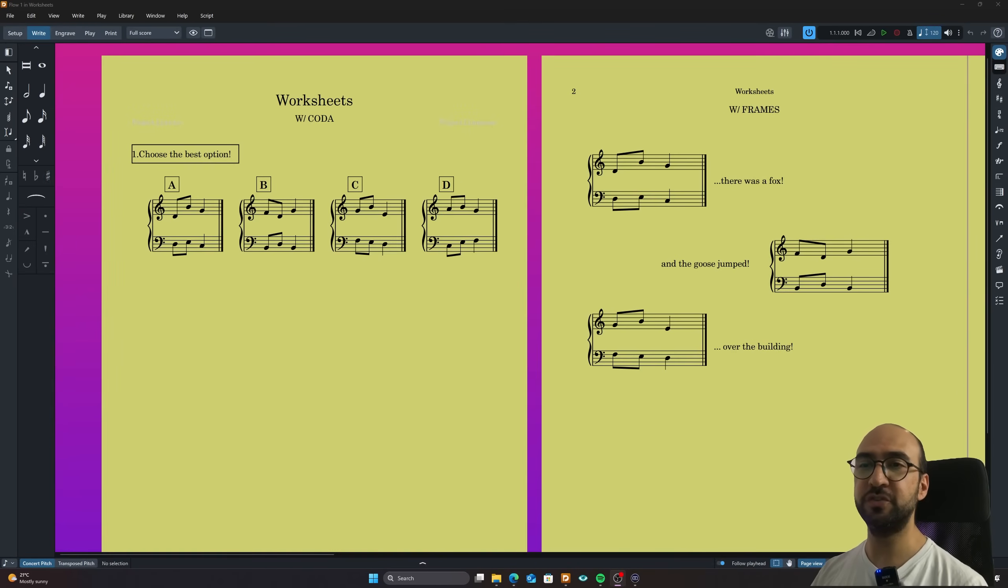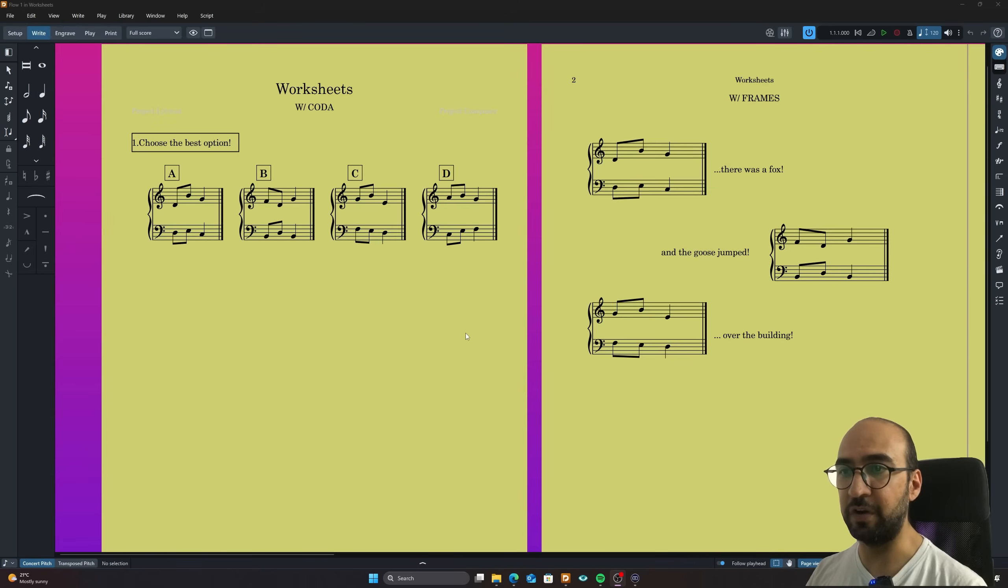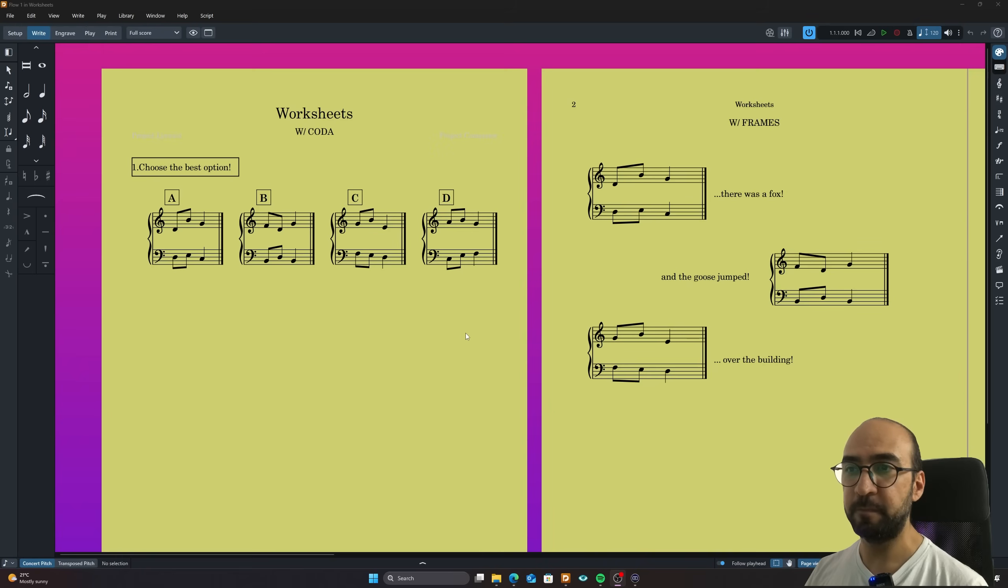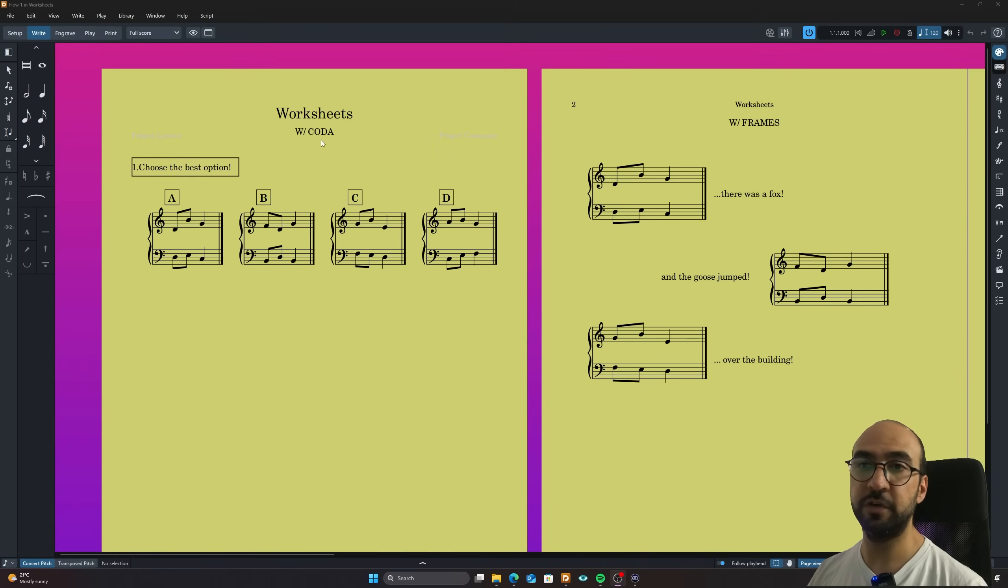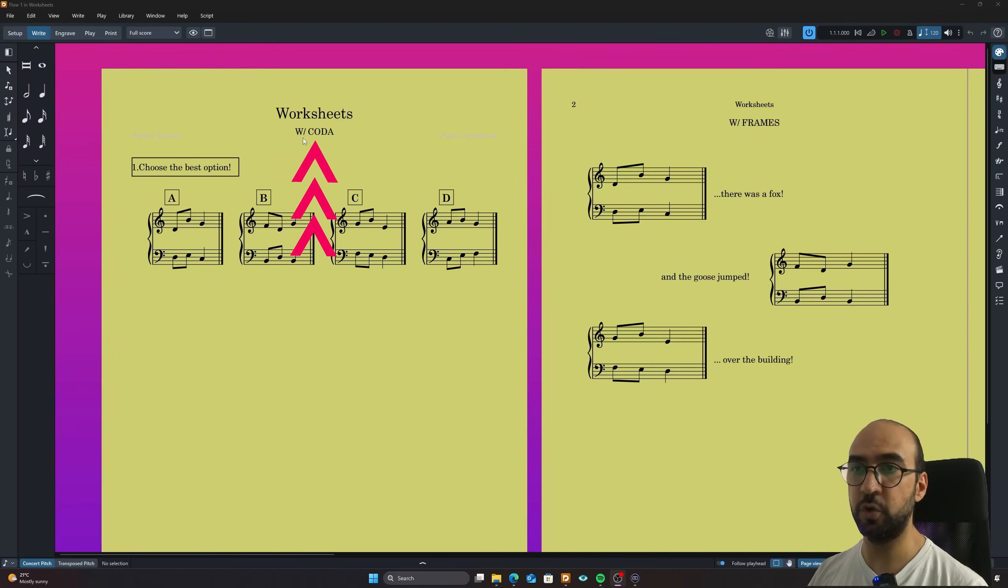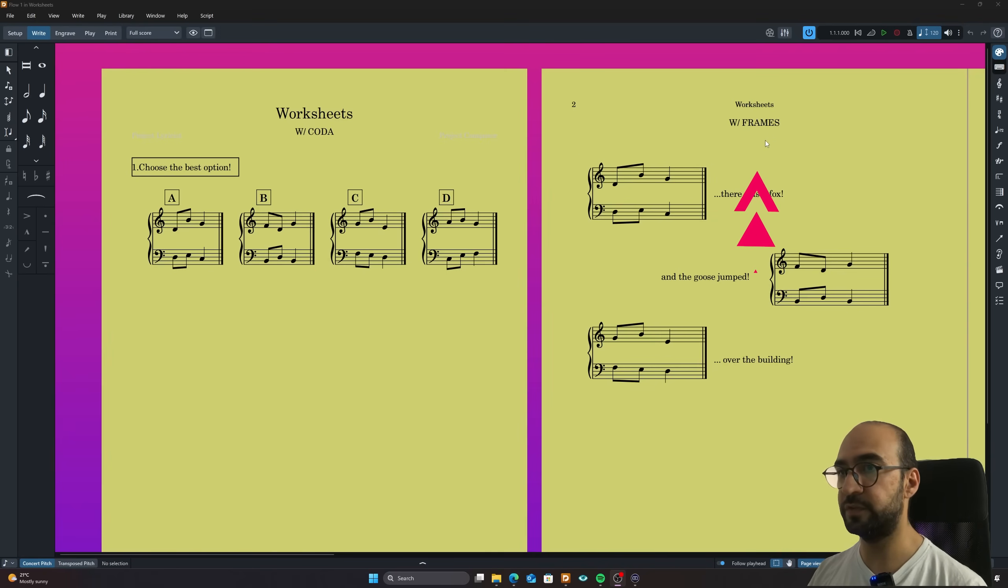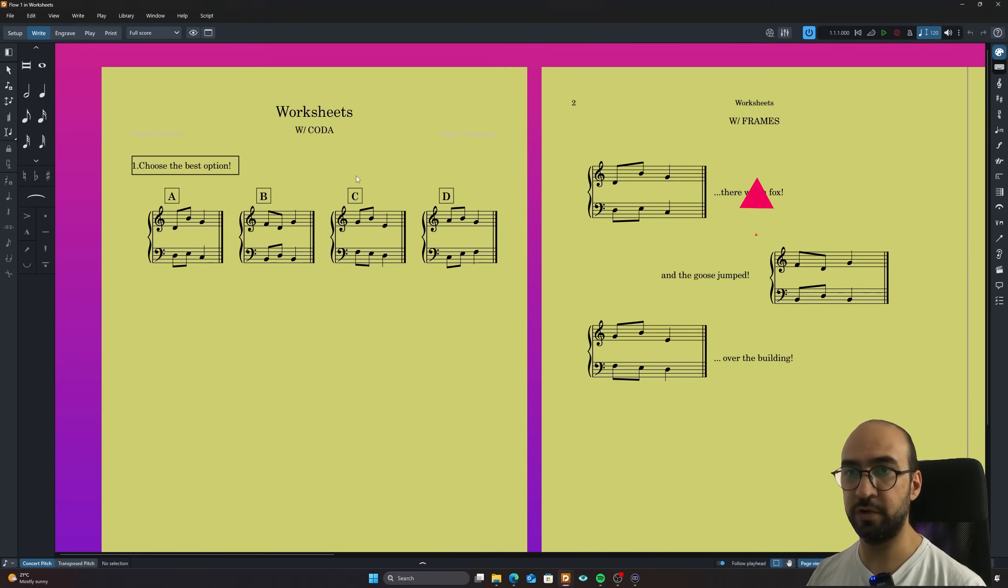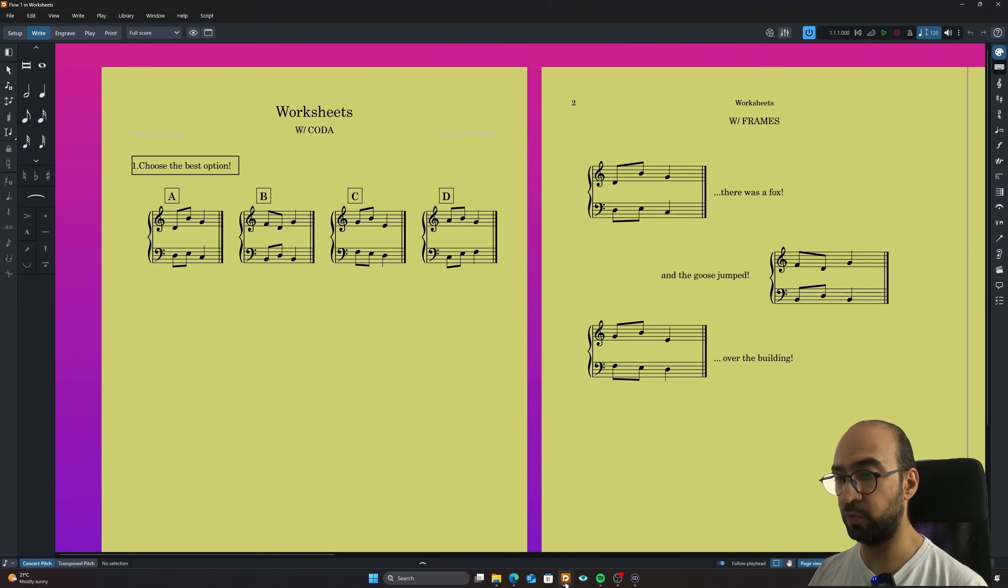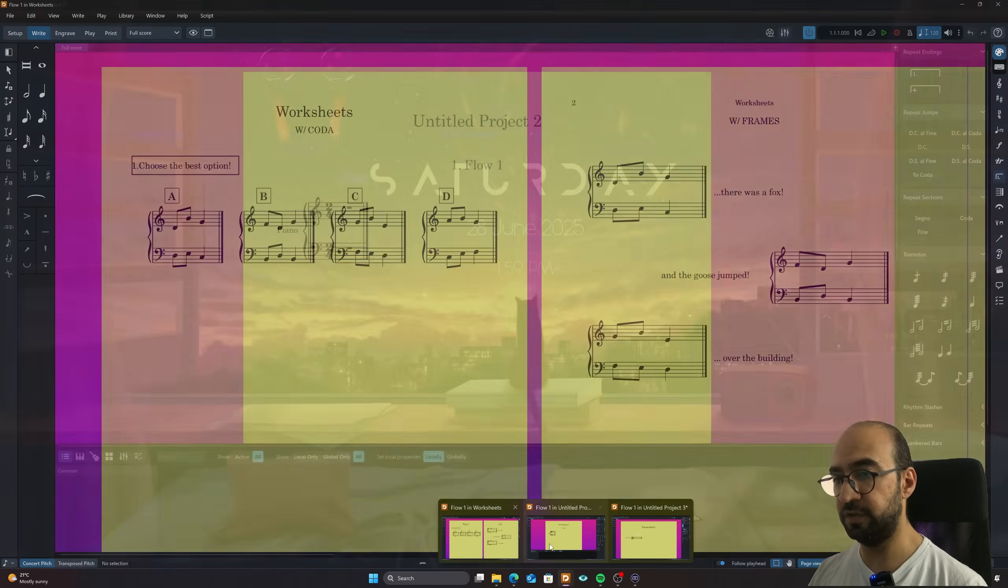This is super exciting and I really like to make this kind of stuff because it's really fun. In order to do that we have two ways of doing them. Today I'm going to tell you how you can use them with a coda function in Dorico or with the frames. So now let's start with the codas. And for this I'm going to open a new project here.